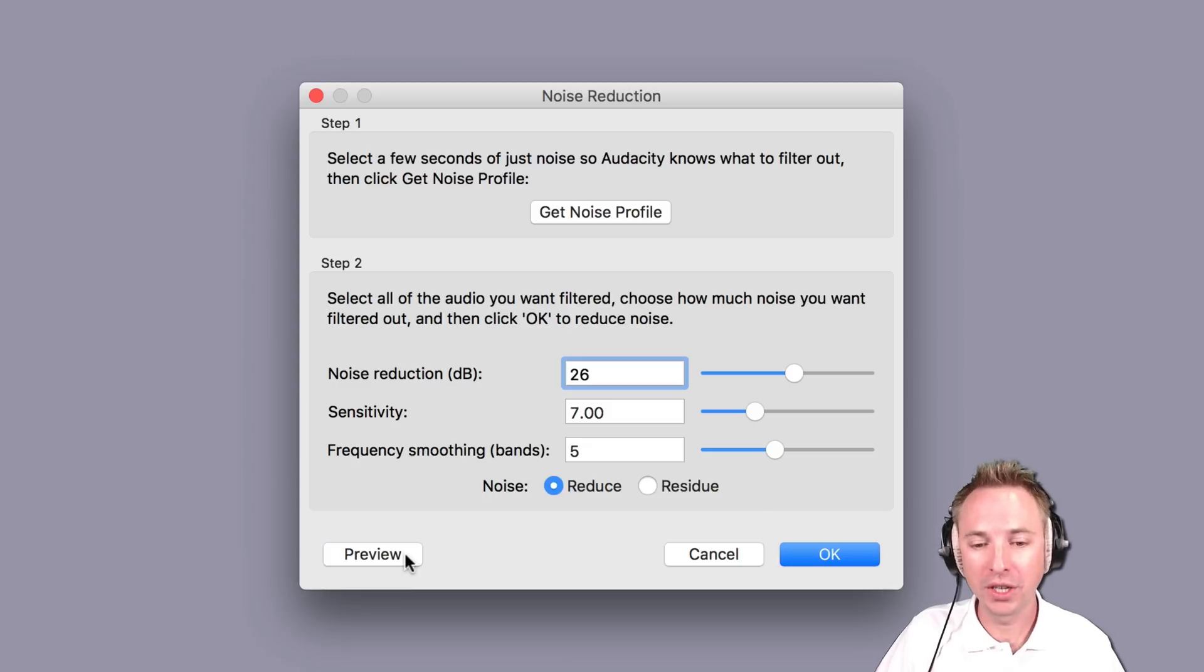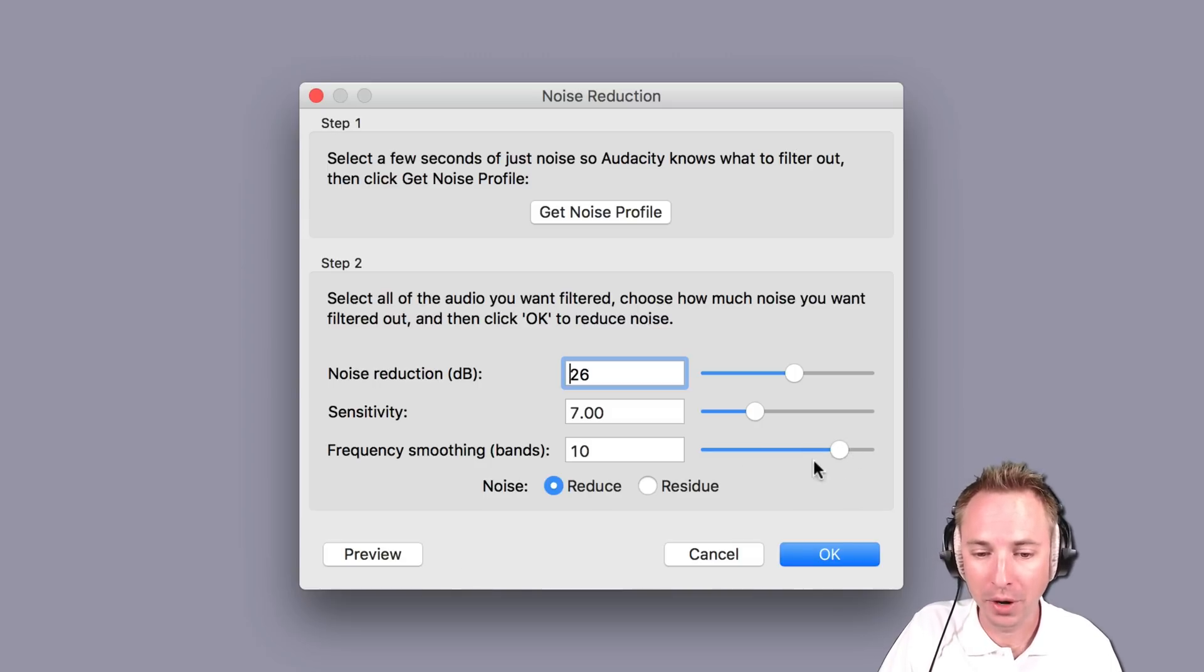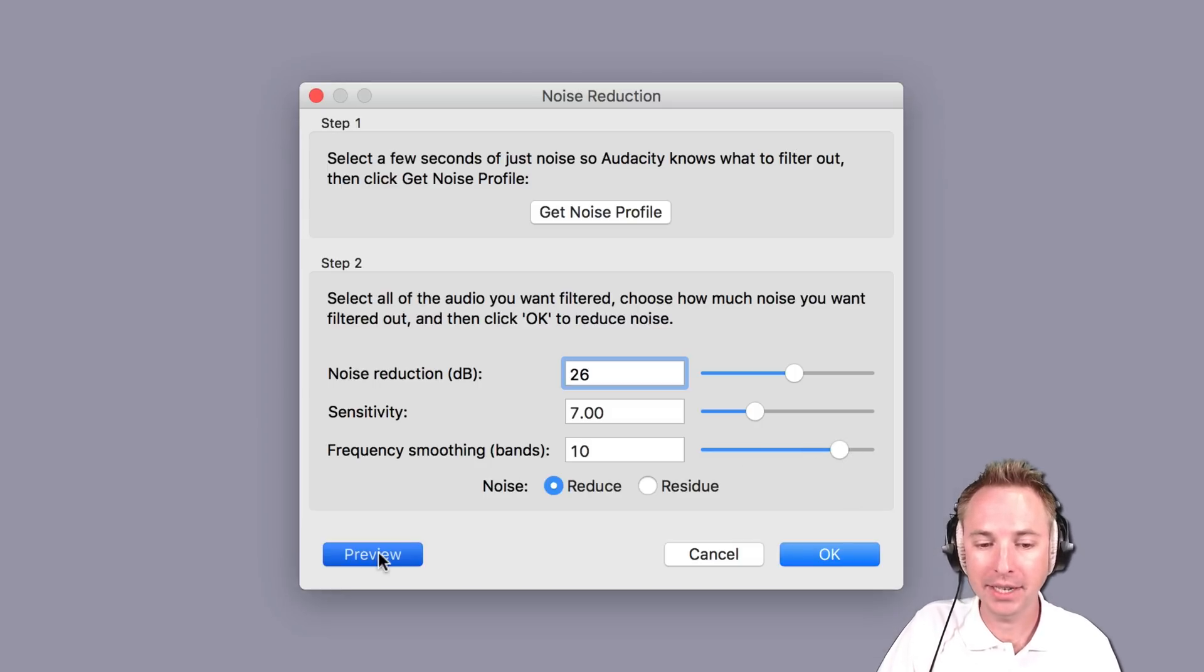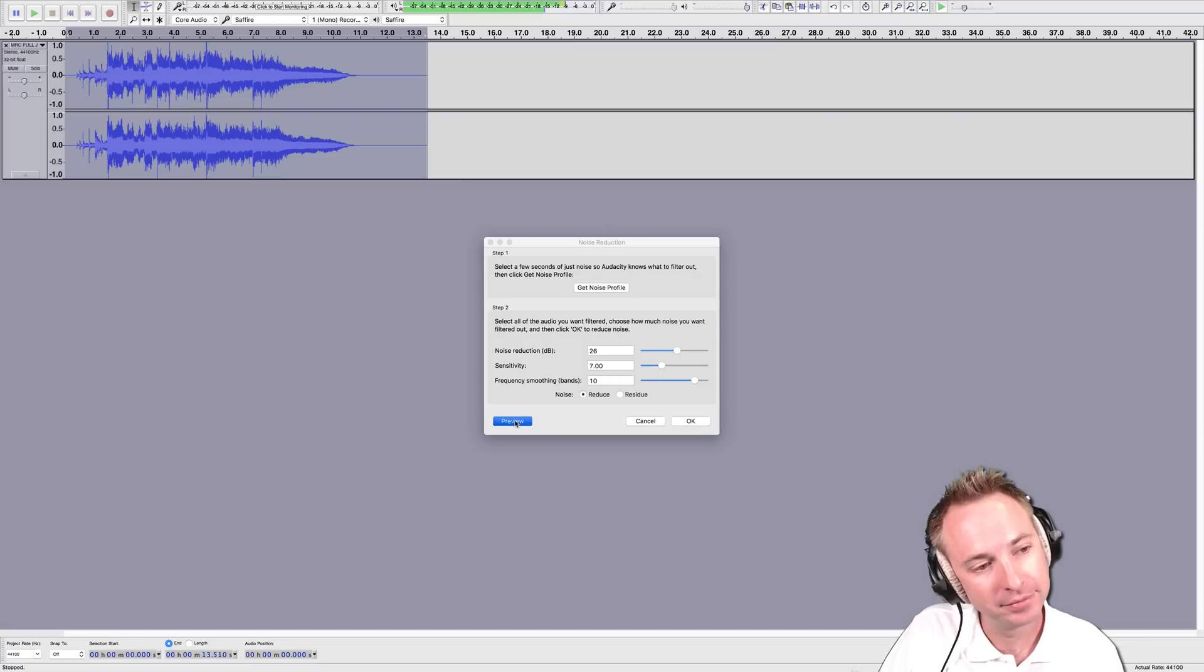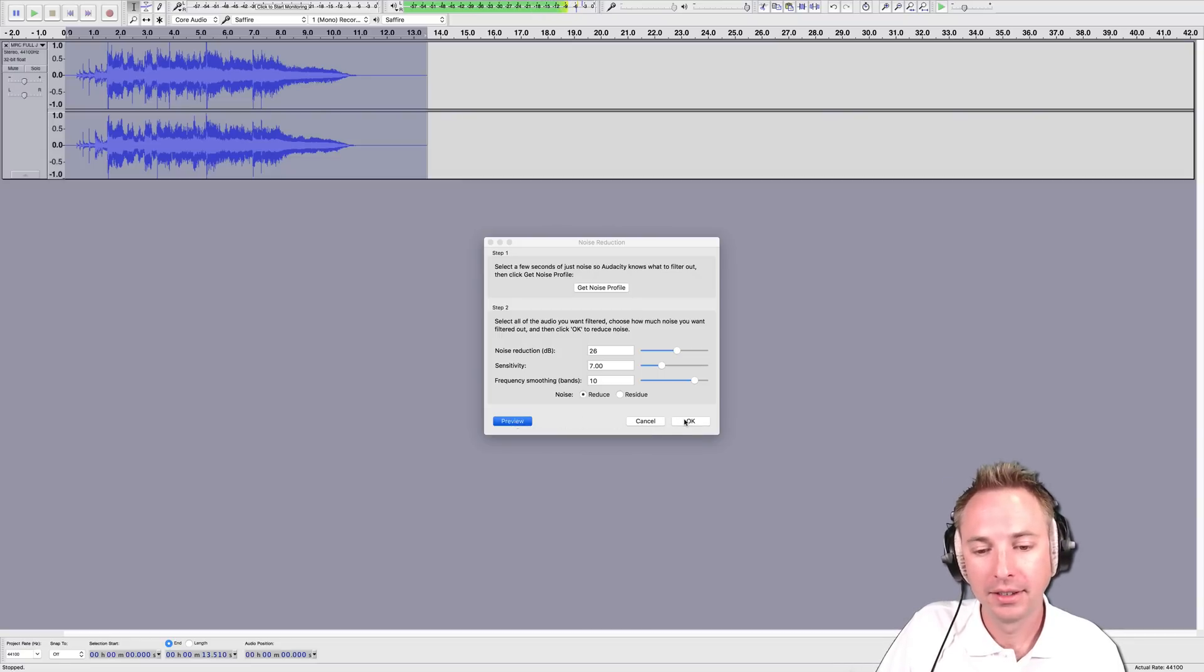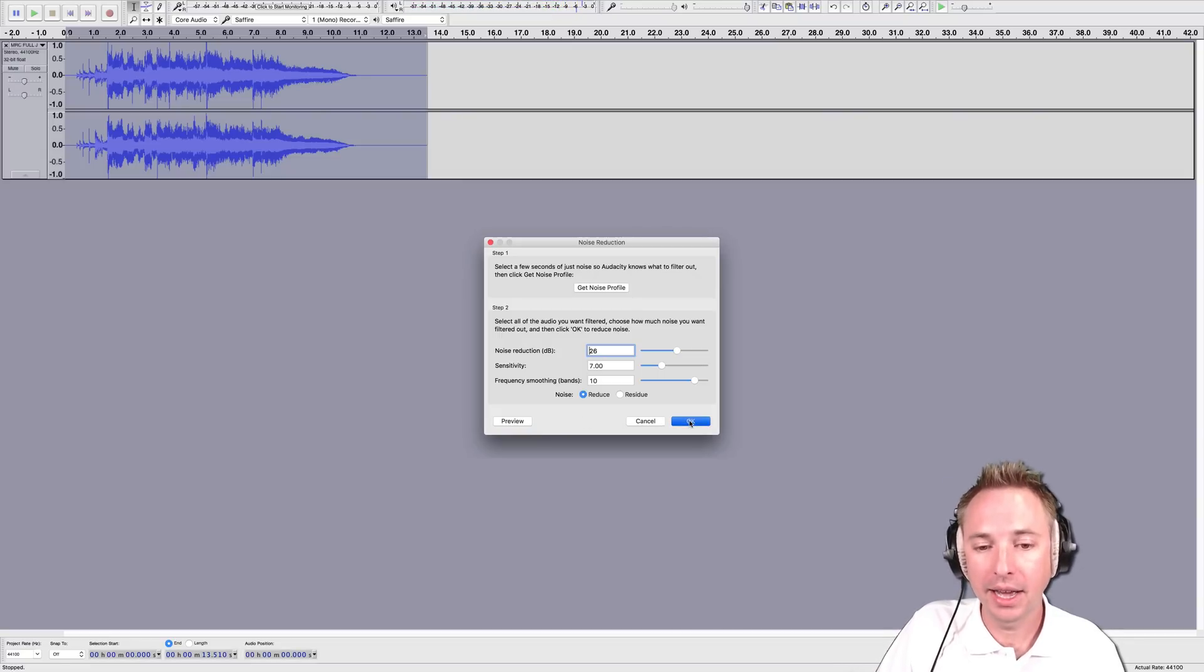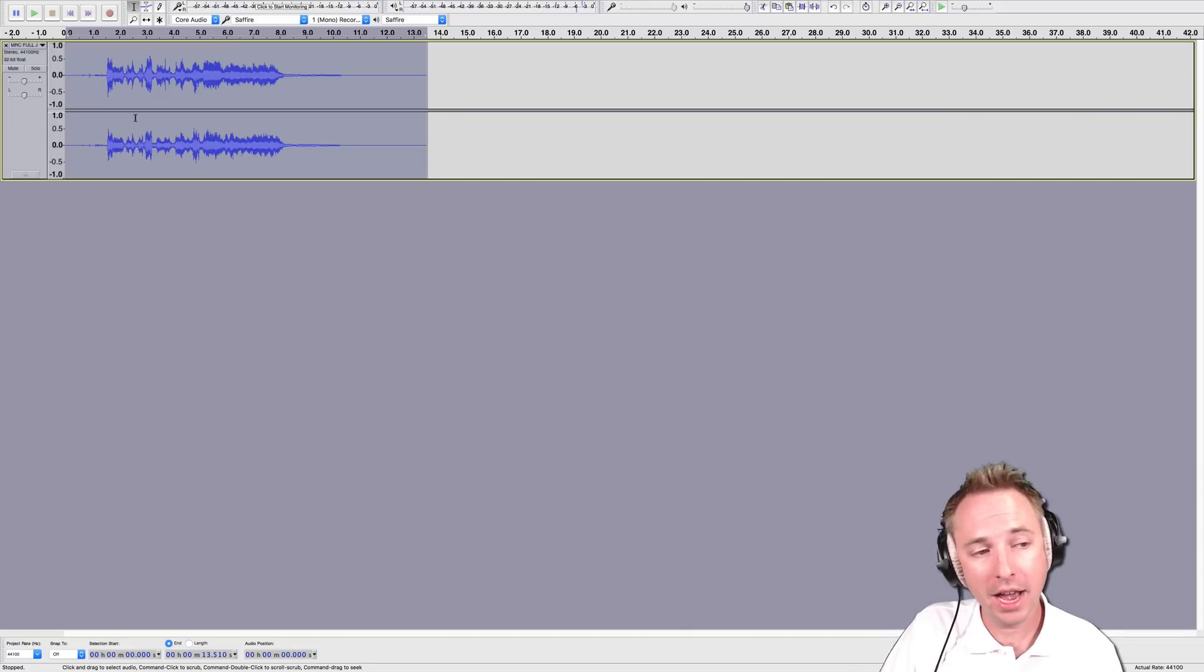Okay, so already reducing the sensitivity is giving you slightly better vocals. You can increase the frequency smoothing a bit. Let's listen to this. Click OK to that. I'm pretty happy with what I have there.